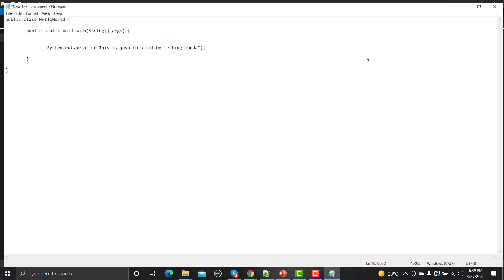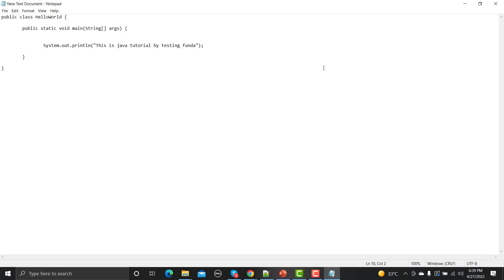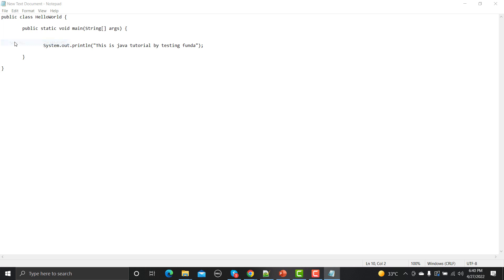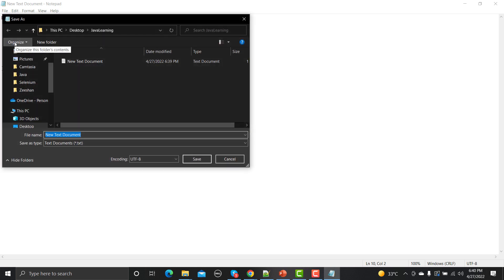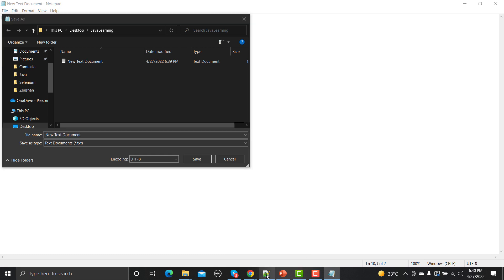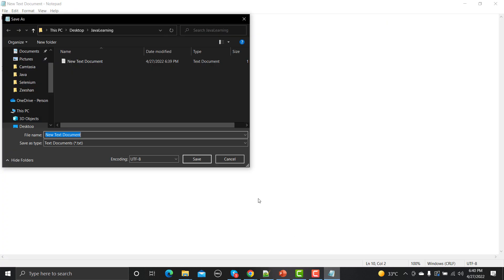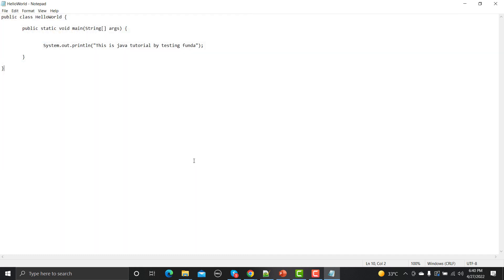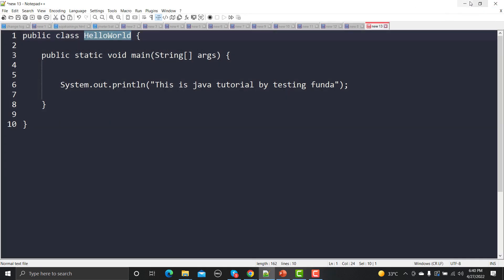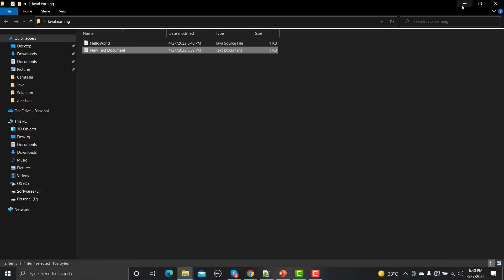I will save this file as HelloWorld because my code is basically written here as HelloWorld. At the same time, we need to provide the extension which is .java and we will save this here.